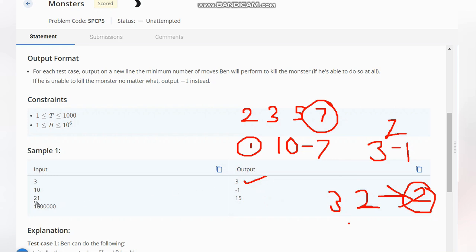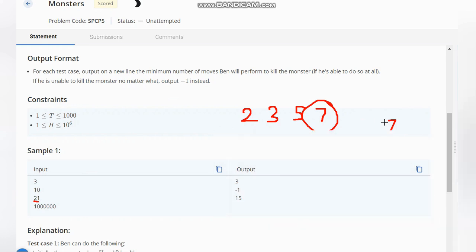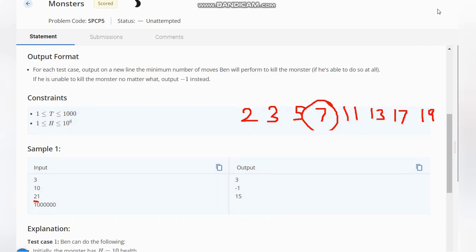For 21, now we continue here with the prime number list. So for 21, I have written all the prime numbers. Now let's see - the maximum is 19 in case of 21.